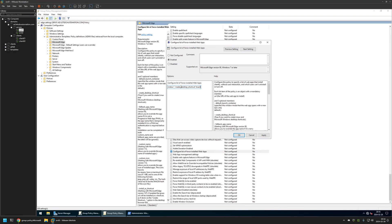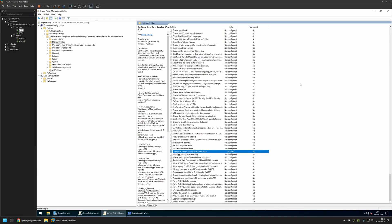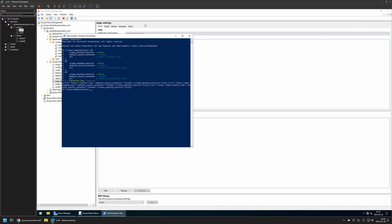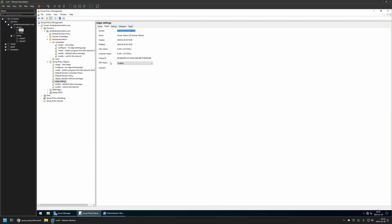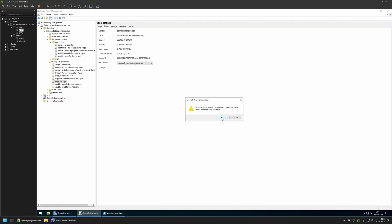And that's basically it. Now click on Apply and OK. We can close this window. And here I will go to Details and for GPU status I will select User Configuration Settings disabled, because currently this policy has only computer settings in it. I will leave other settings on default.